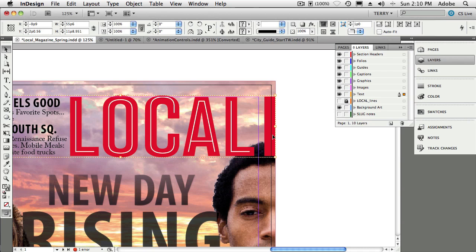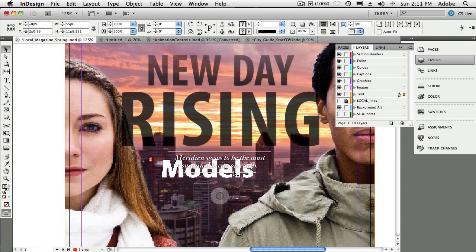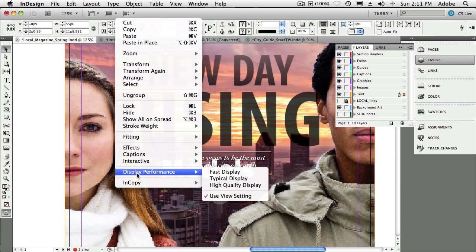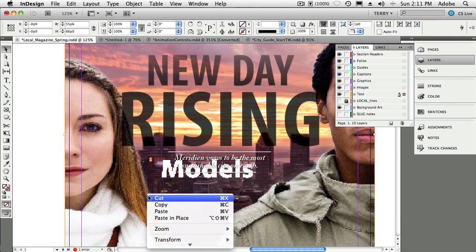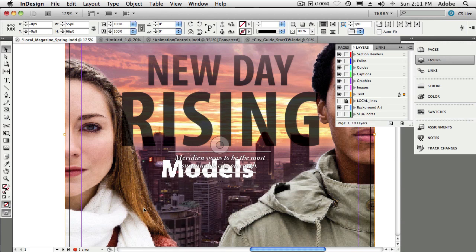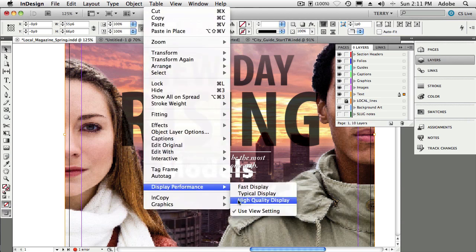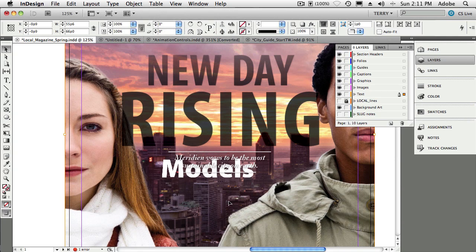Tip number three involves a problem with a Photoshop image. I've got a Photoshop image with models in the background and some pretty jagged model text. Let's right-click and do a high-quality display to see if we can clean that up. We'll go to Display Performance and choose High-Quality Display, which does clean it up a little. But that wasn't the actual tip. The real problem is that text from the Photoshop file is interfering with my text in the InDesign document, and I can't drag, delete, or do anything with it directly.